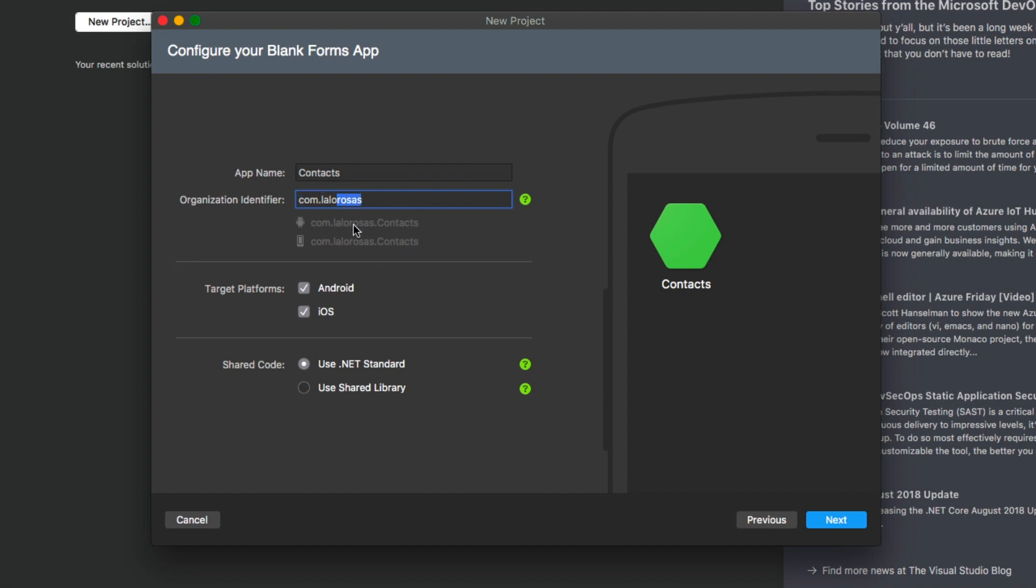And eventually notice this is going to be translated into this organization identifier, plus your app's name. So just make sure that you set this correctly. Now I'm going to leave both Android and iOS as the target platforms and use .NET standard as the shared code.